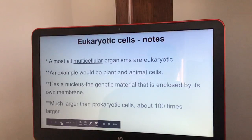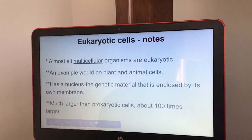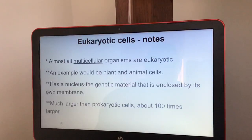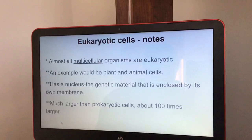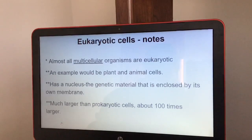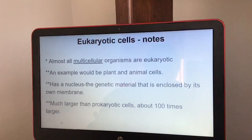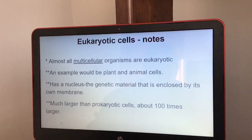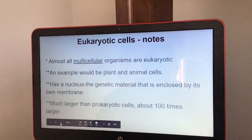Eukaryotic cells: almost all are multicellular organisms — examples would be plants and animal cells. They have a nucleus that contains the genetic material enclosed in its own membrane. Eukaryotic cells are much larger than prokaryotic cells, about 100 times larger.